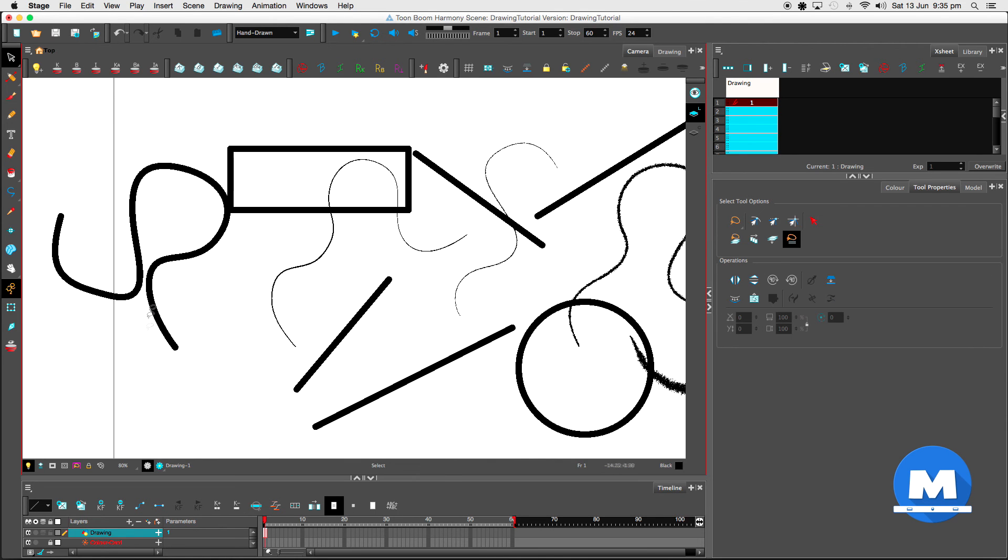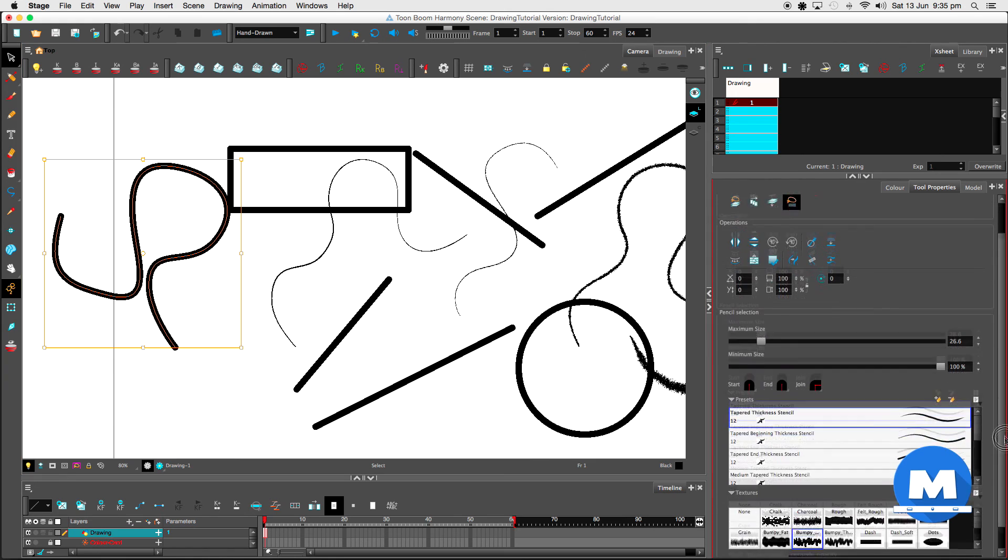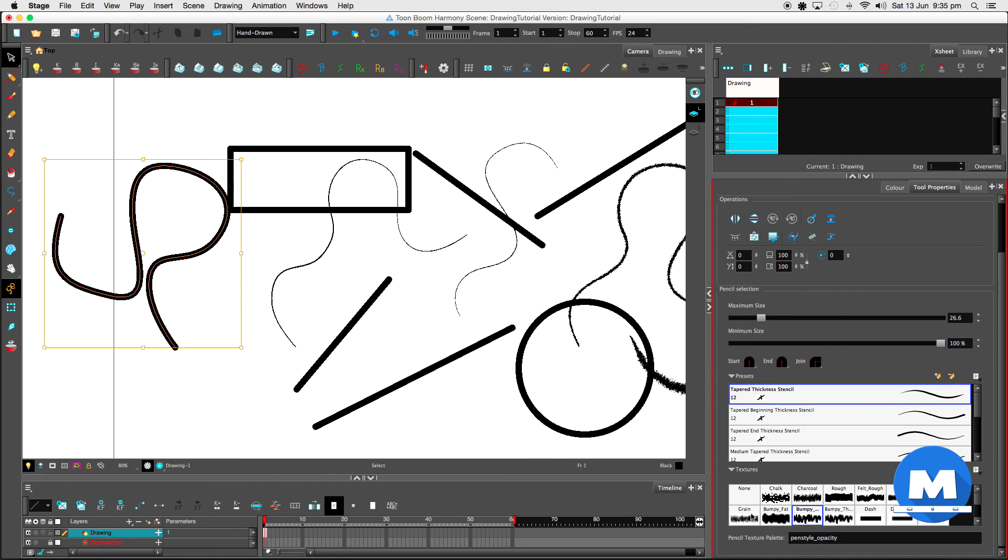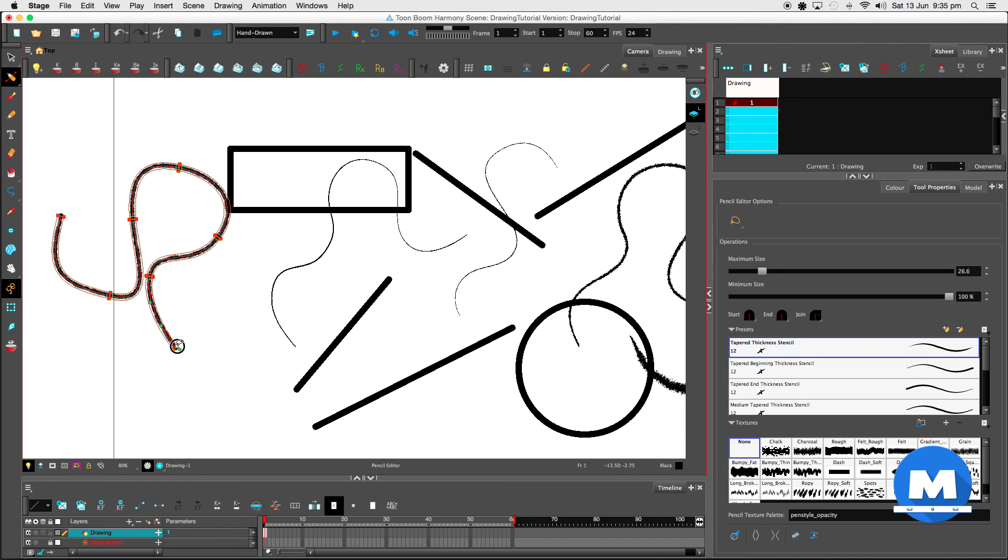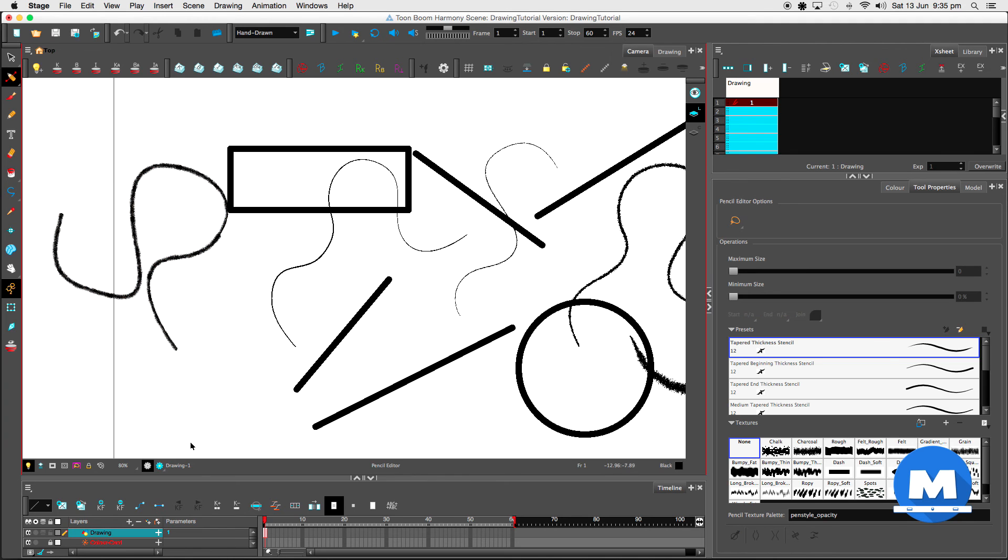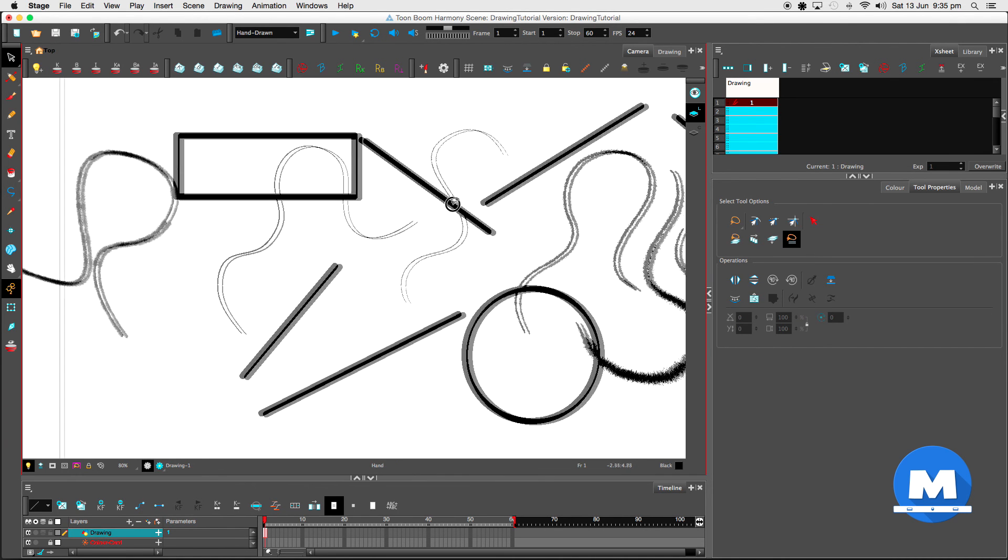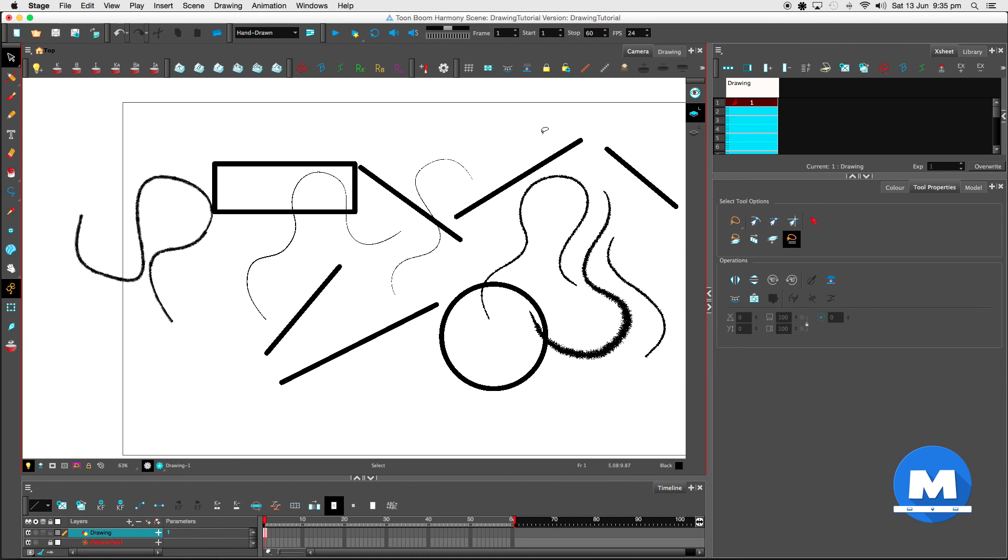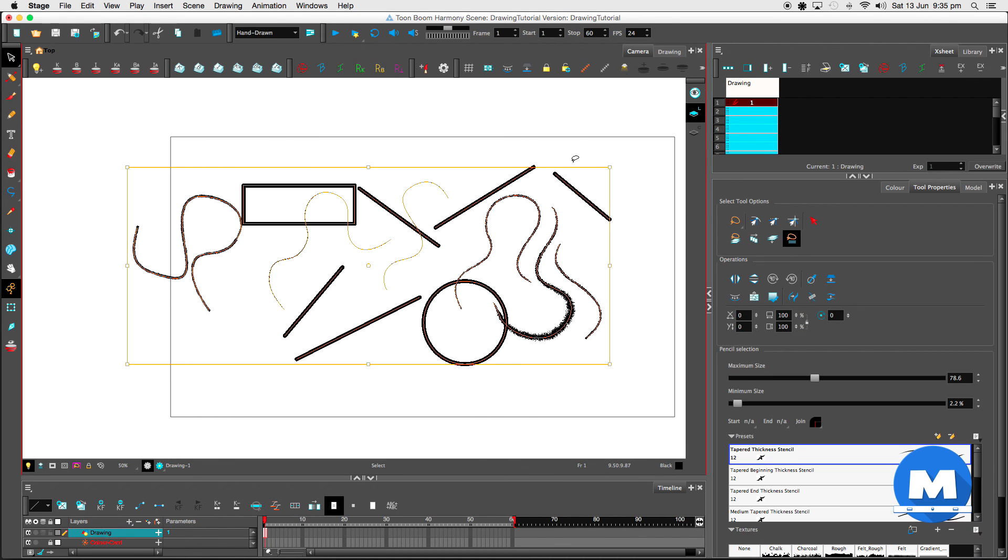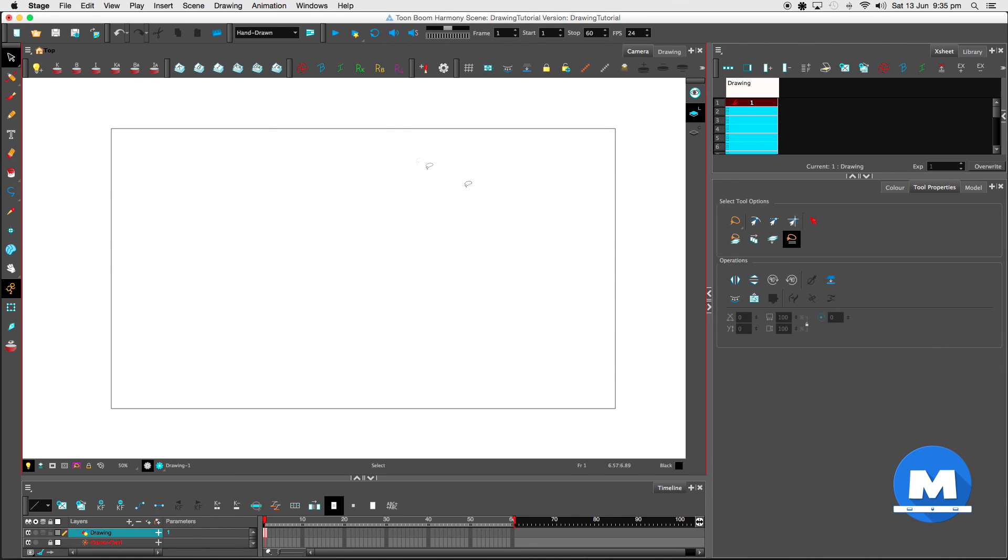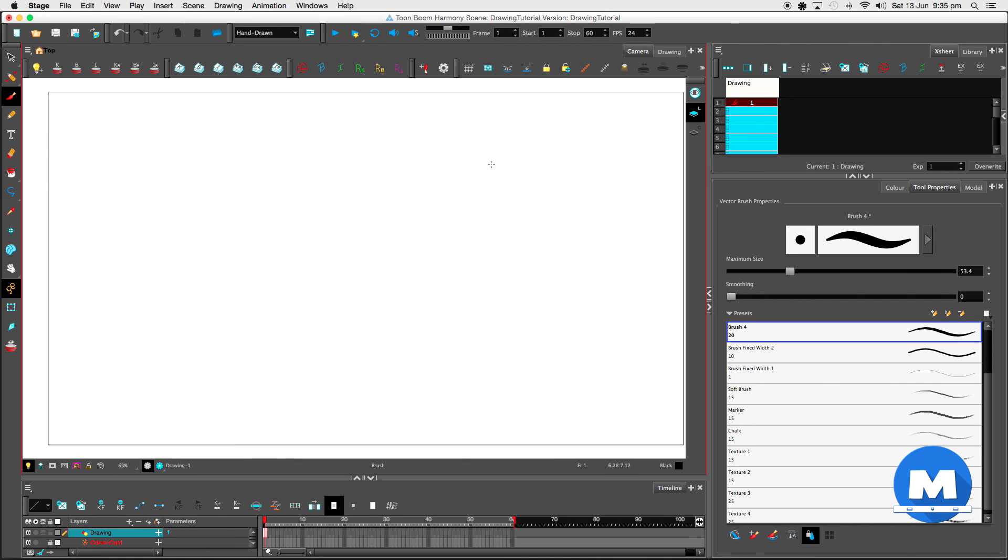And I believe you can also change the textures on these. Yep, change the textures, adjust the thickness of your lines like so. All right. Let me get rid of all of those. Let me go to the brush tool again, adjust the size.